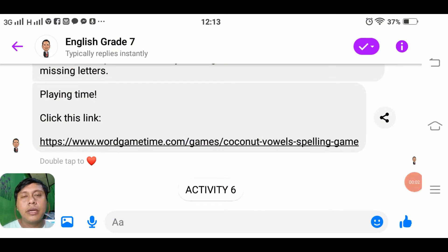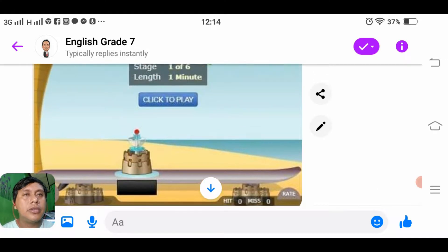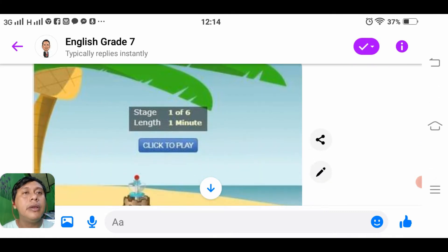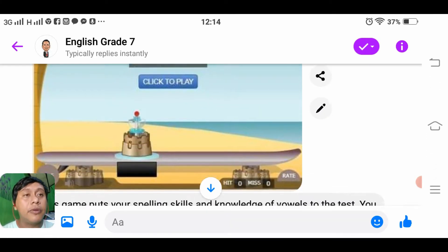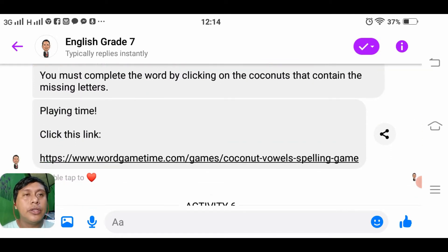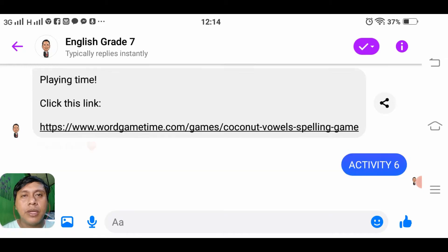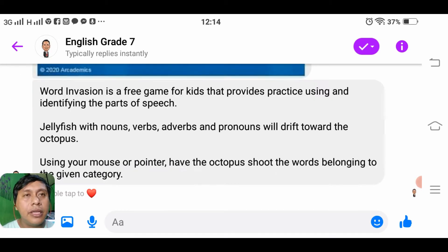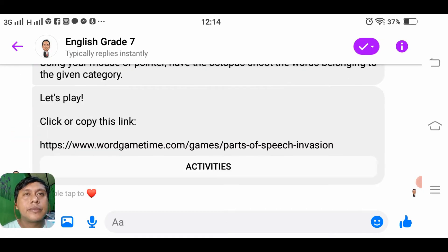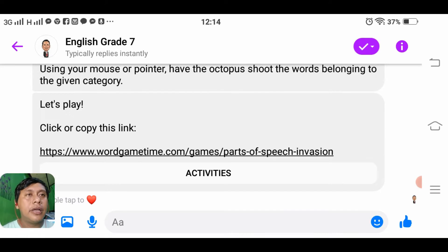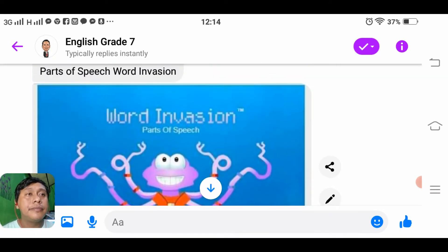Good day everyone. We are continuing our activity — we are done with activity five, the coconut bowl spelling game. Now we are going to play another set of activities. Let us click on our teacher bot activity six. Let us wait for the teacher bot to load everything.